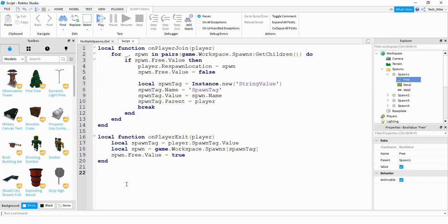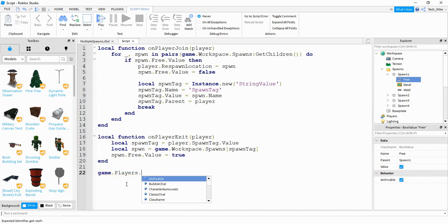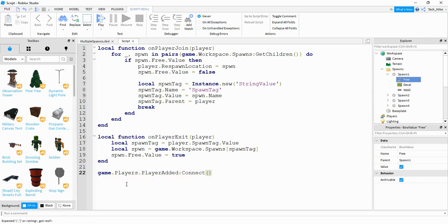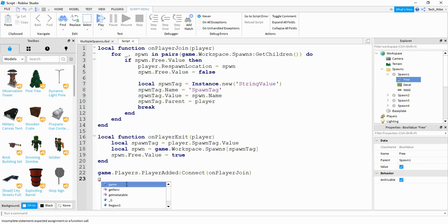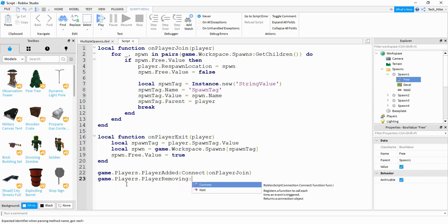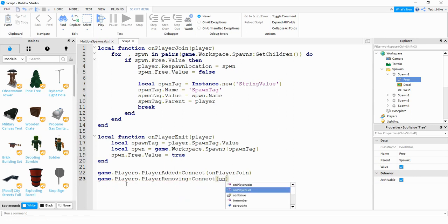Finally, at the bottom we just need to connect our functions to the player added event and the player removing event. For the first one, we say 'game.Players.PlayerAdded:Connect(onPlayerJoin)'. Then we say 'game.Players.PlayerRemoving:Connect(onPlayerExit)'.